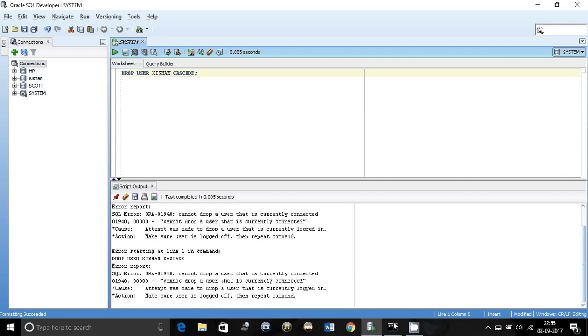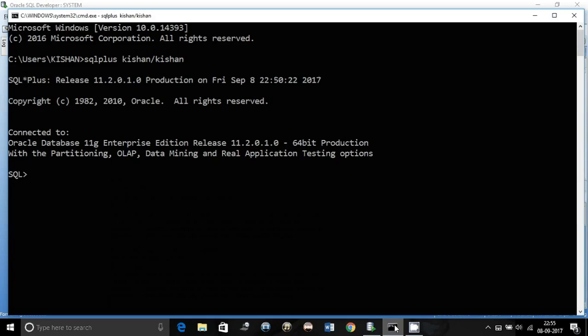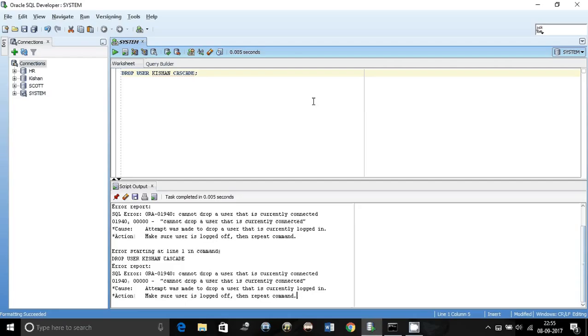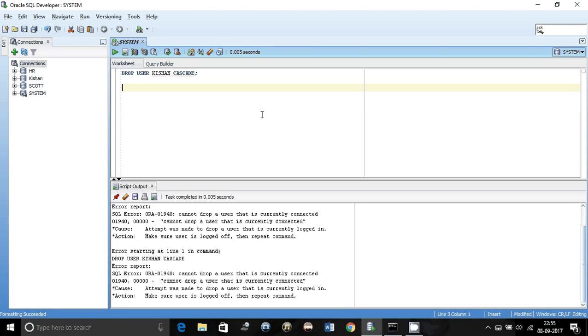I have connected that user here in the command prompt, as you can see it says SQL Plus. I just logged on over here. Now I want to drop that user but I'll not just close the session, I'll kill that session. Make sure that you have the privileges to do it.